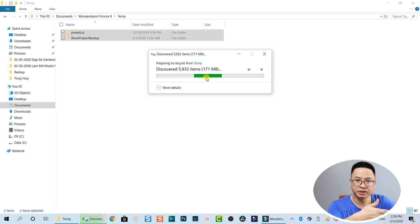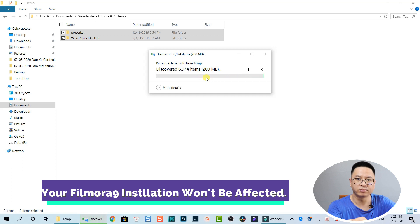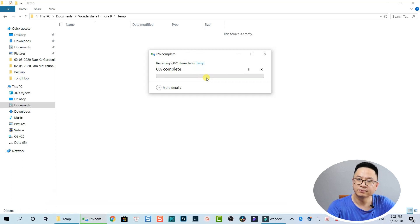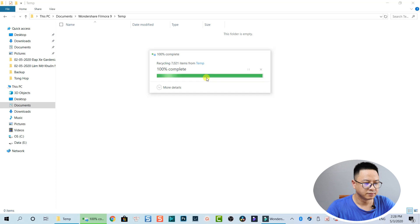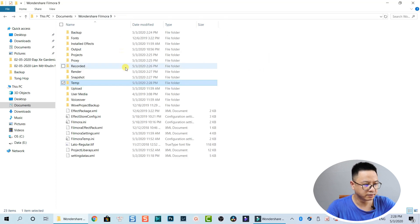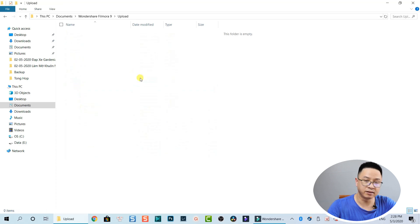Remember, these actions don't affect Filmora at all — Filmora will run fine after all these deletions. Going back, we have an Upload folder — I uploaded something to Filmora but it's empty, so that's okay.